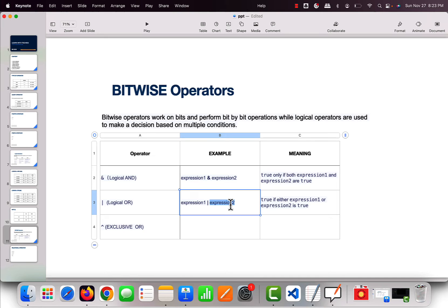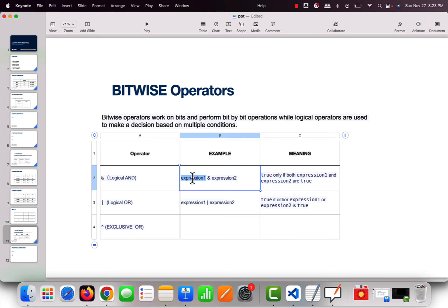While bitwise operators work on bits and perform bit-by-bit operations, logical operators work on conditions — they take expression 1 as a boolean and expression 2 as a boolean and combine them to get the result. In further videos we will learn more about how bitwise operators exactly function and where we use them. Links will also be posted in the description.